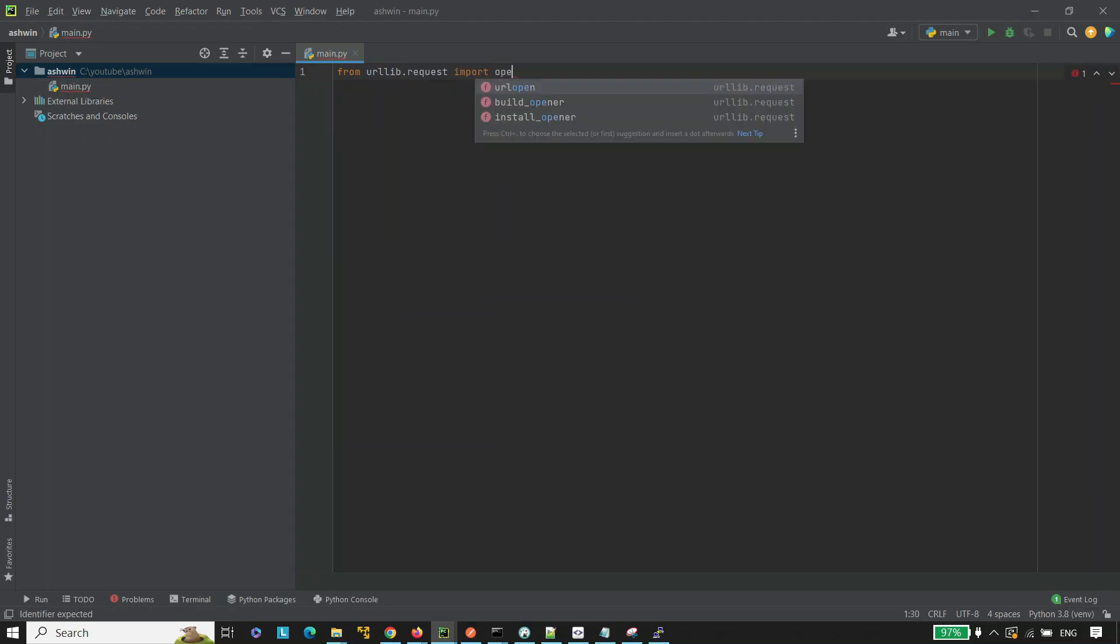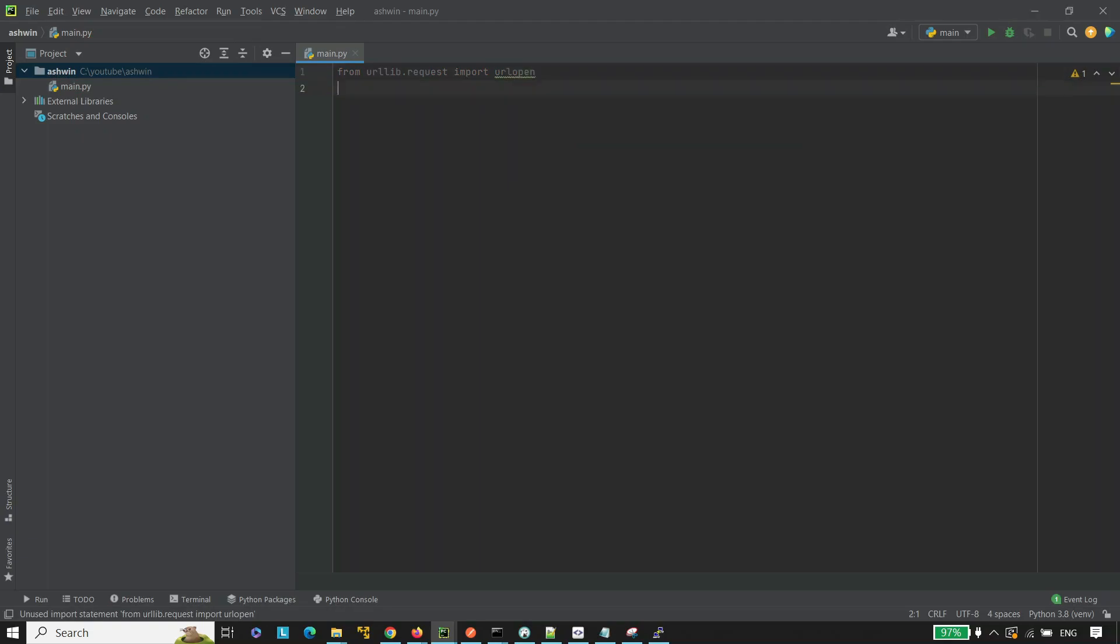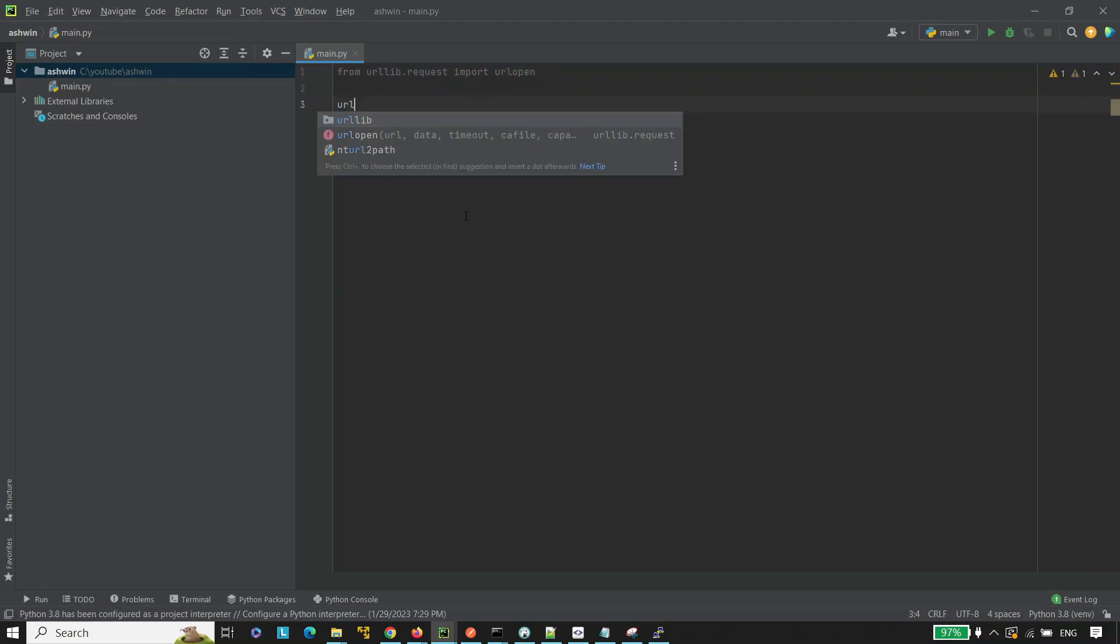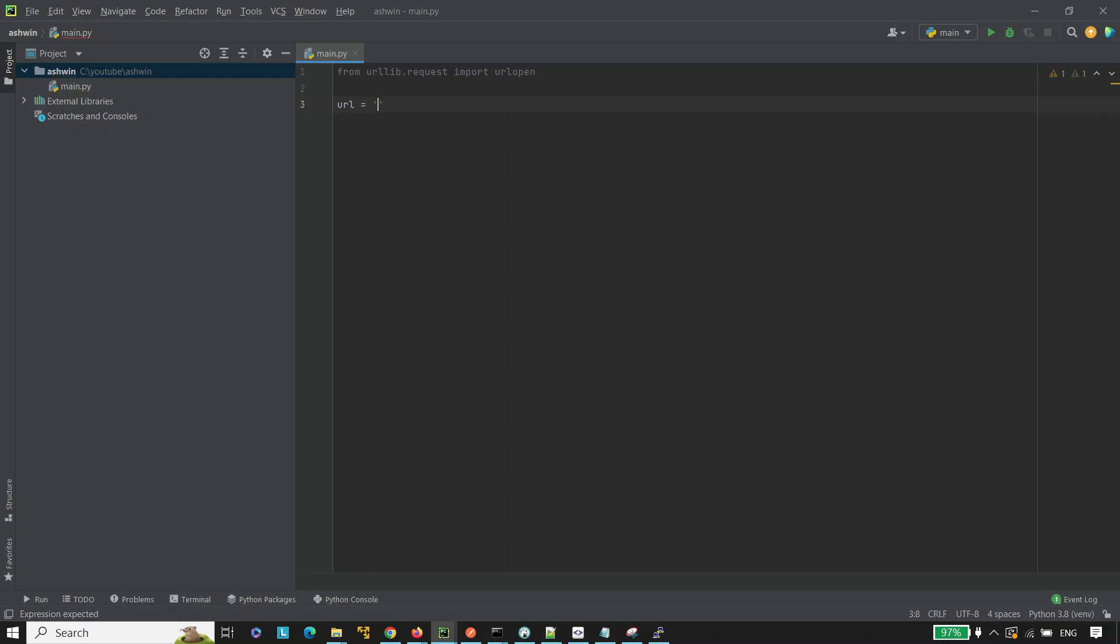From URL library of request, import URL open. Take a variable URL. URL equals to HTTP IP INFO dot json.